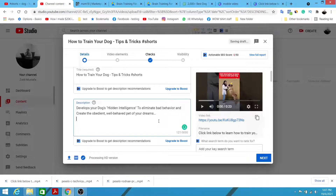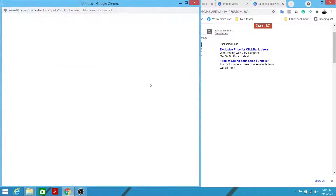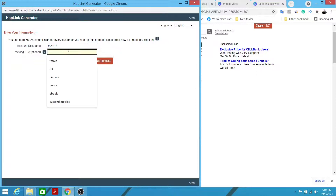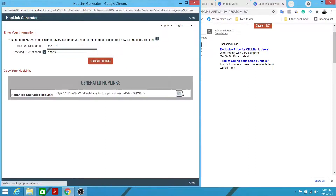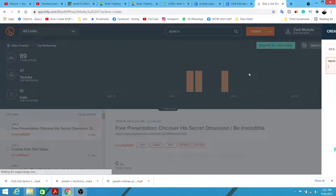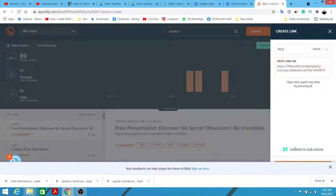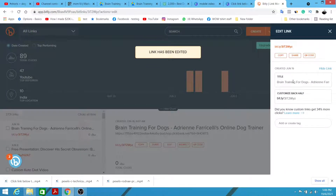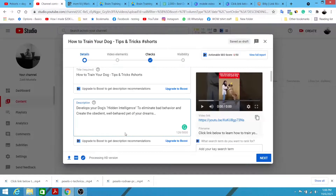Next we need to grab our affiliate link. Click the 'Promote' button on ClickBank, type in a tracking ID like 'shorts' for tracking purposes, then generate the HopLink and copy it. To make it more trackable and presentable, go to Bitly — Bitly is not only a URL shortener but also helps you track all the clicks. Paste your link in Bitly, click OK, it will shorten it, then click Copy.